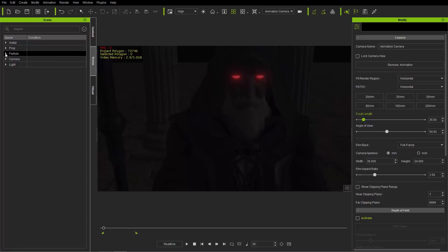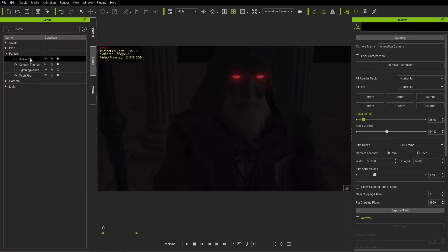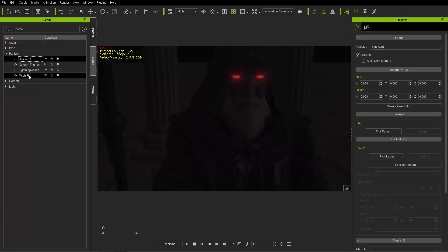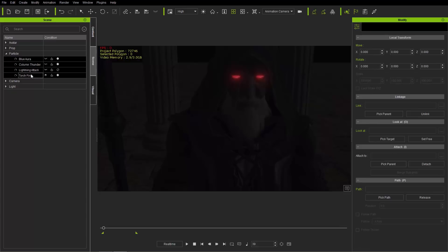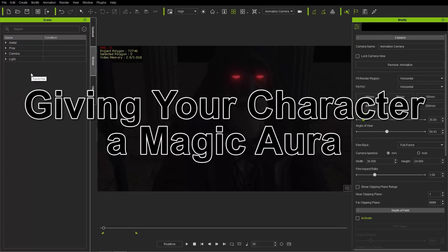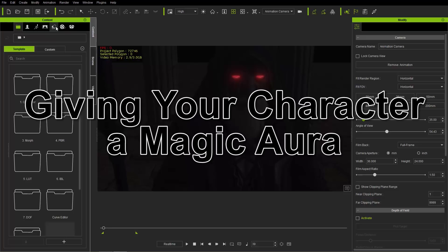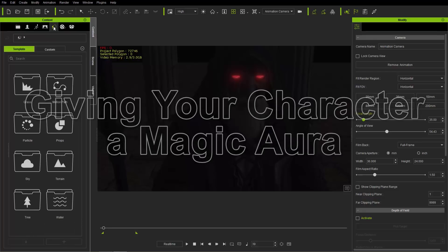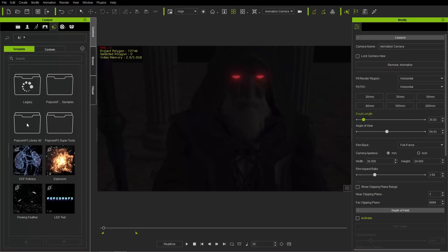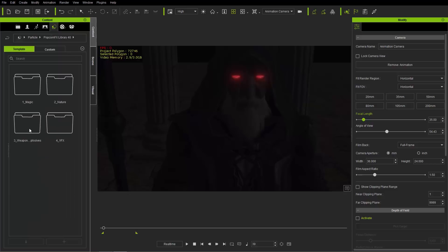In addition, you can find this wizard dude from the Sorcerer and Sorceress Pack content pack — I'll also provide a link for that in the description. So let's start from scratch. In our scene we have a number of different particles. I'm going to go to my particle tab and delete them all — the blue aura, column thunder, lightning attack, and torch fire. I'll shift-select all those and delete them, then start in the content manager, go to the Set tab, onto the particles folder, and into the PopcornFX Effects Library 4D magic folder.